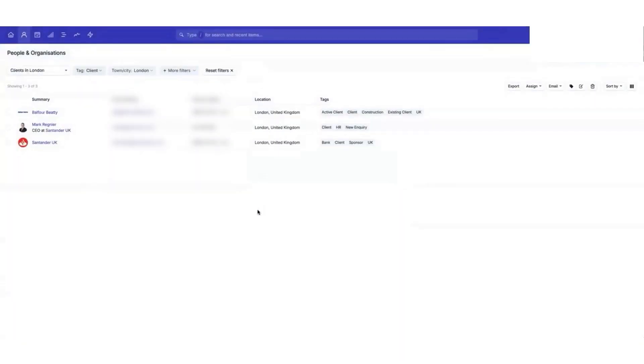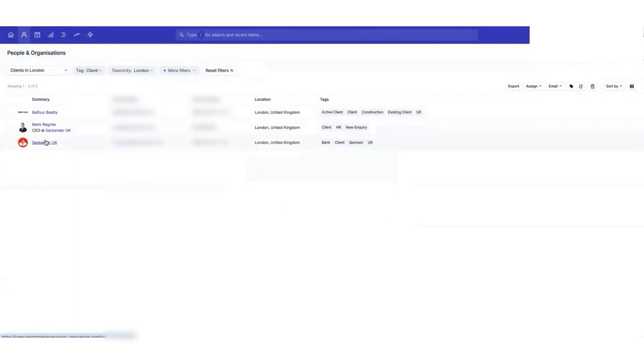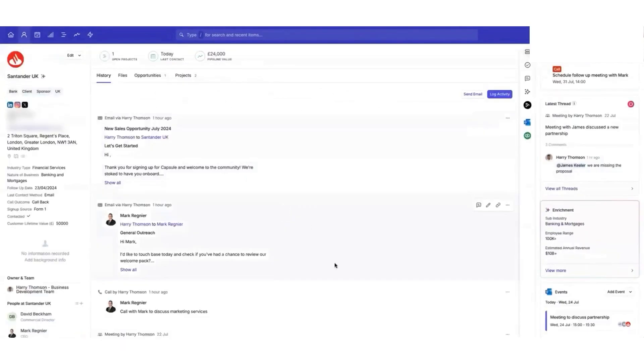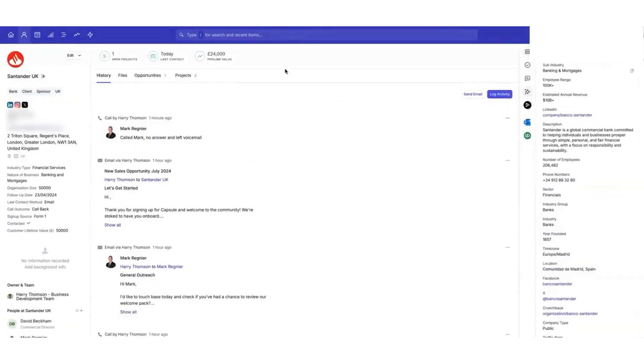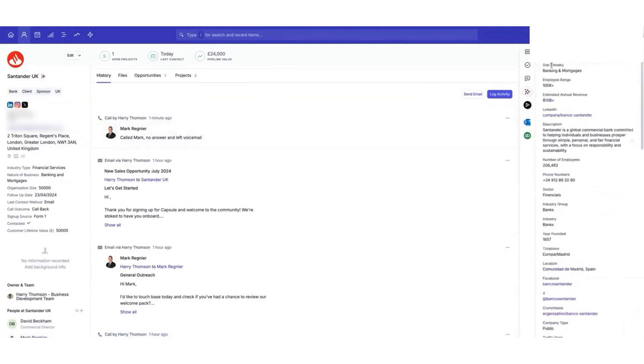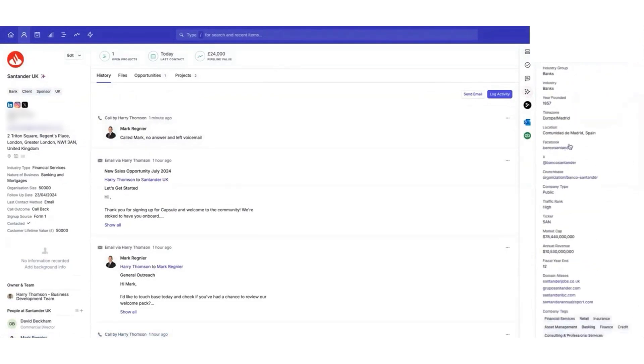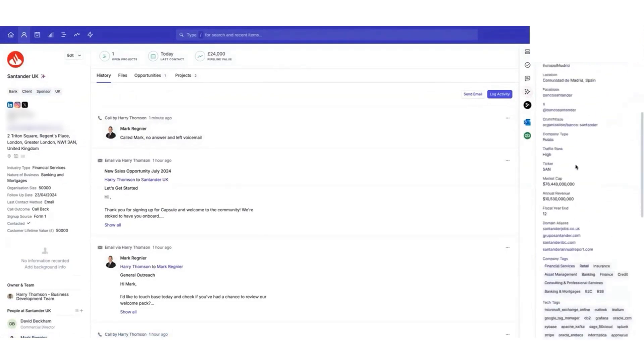Capsule integrates with tools like QuickBooks and Xero, allowing you to see invoices and payments alongside client details. If you're just starting out, Capsule offers a free plan with essential features. As your business grows, you can upgrade to unlock more advanced tools. Whether you're a freelancer managing multiple clients or a solopreneur looking for a simple way to stay organized, Capsule CRM gives you everything you need in one place.